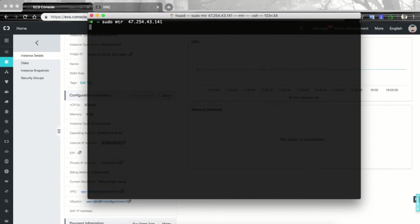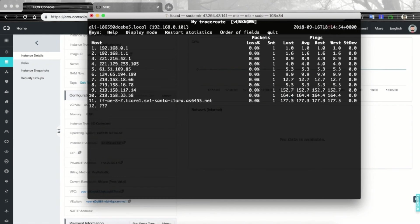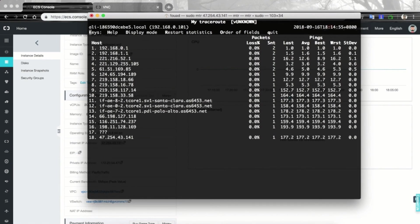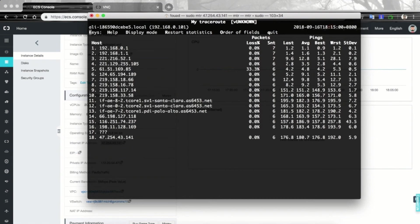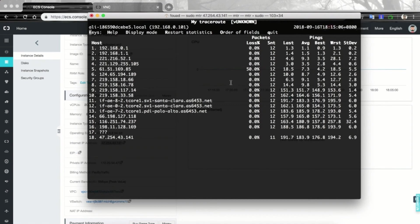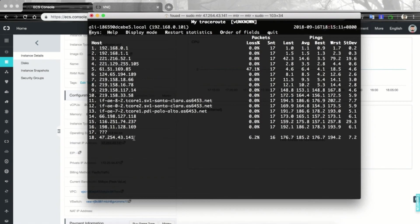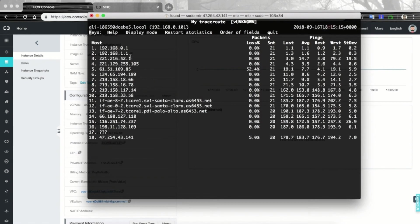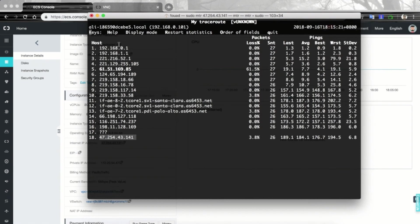Let's run command sudo MTR and the IP address of our instance. Hit enter. It asks for the password of my Mac. And here I can see all the links that come in between my Mac and the ECS instance in the USA.